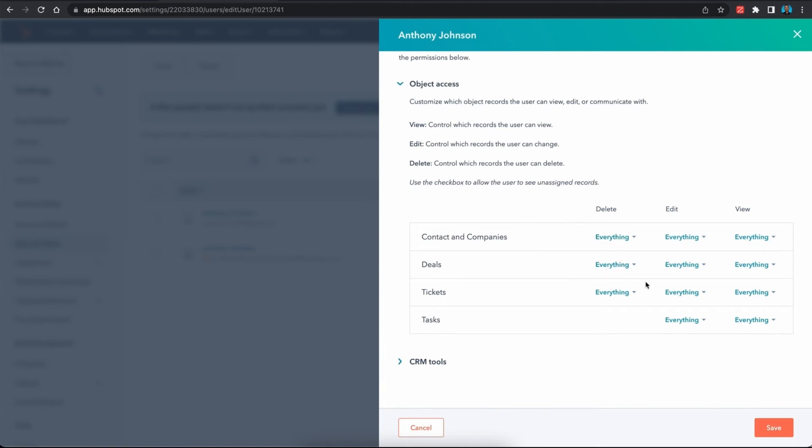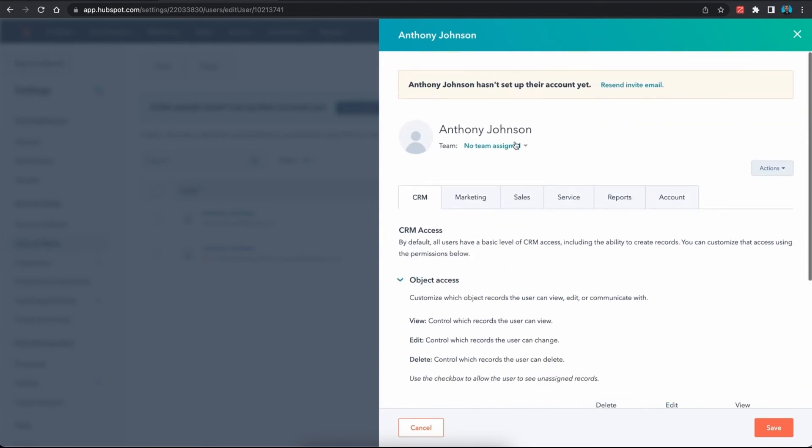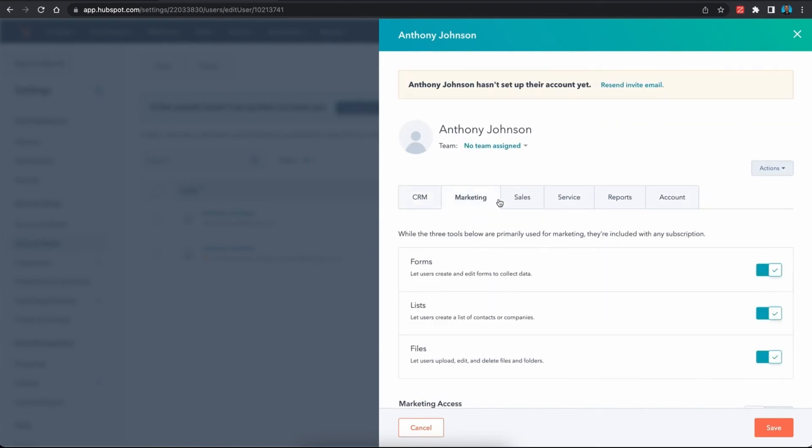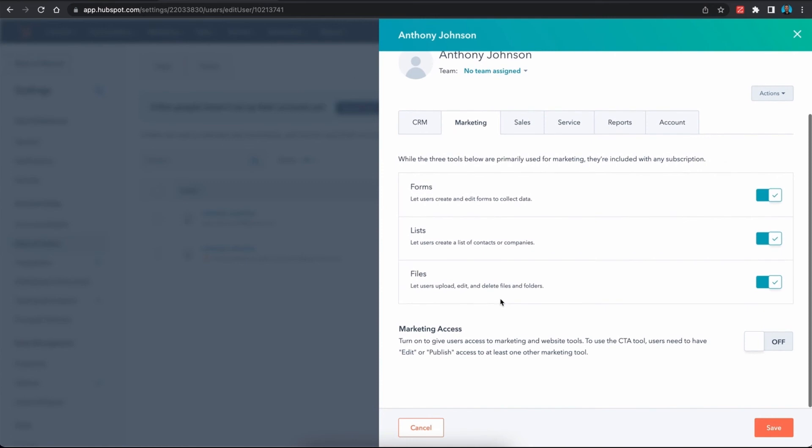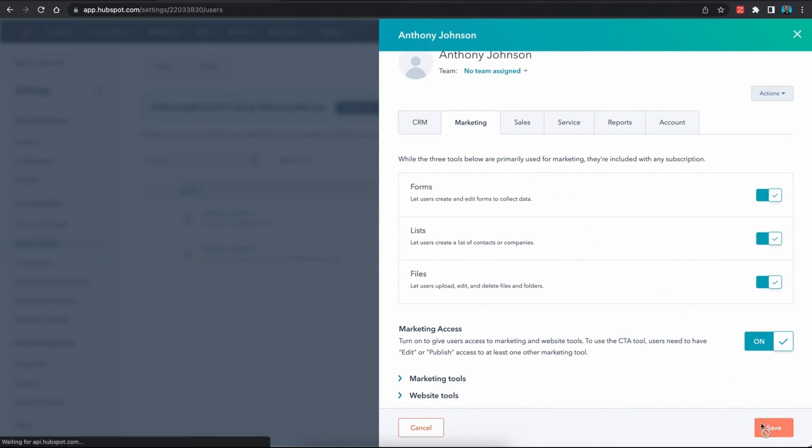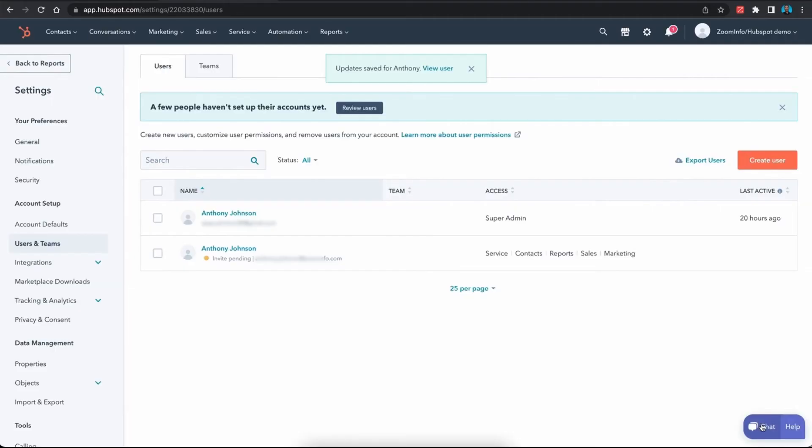From there, we want to scroll back up and click on the marketing tab. The thing that we need to change within this tab is the marketing access that needs to be toggled on. Once those things have been changed within the user's permission sets, you want to make sure to click save at the bottom to lock that in.